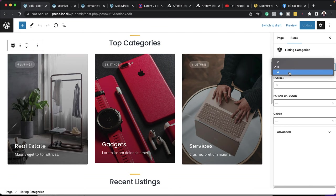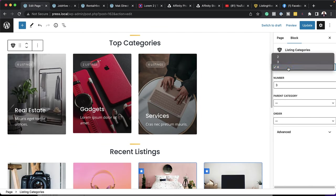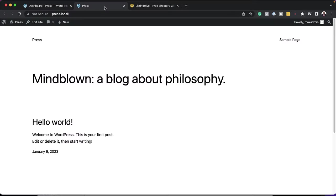If you use Elementor, there's also a basic integration. So in this video, I'm going to show you step by step how to set it all up. Let's get started.